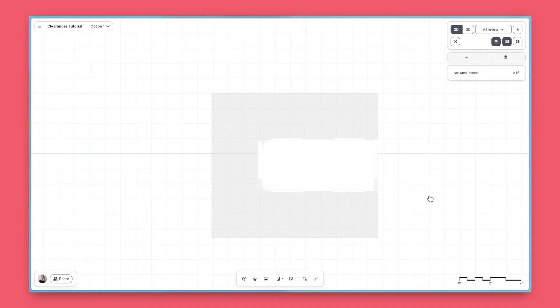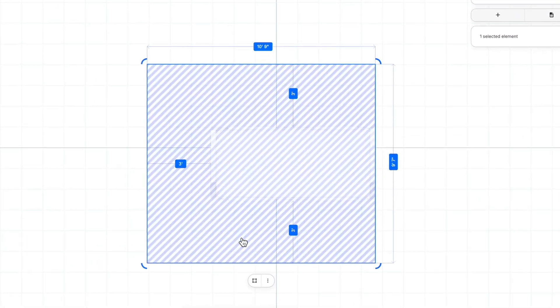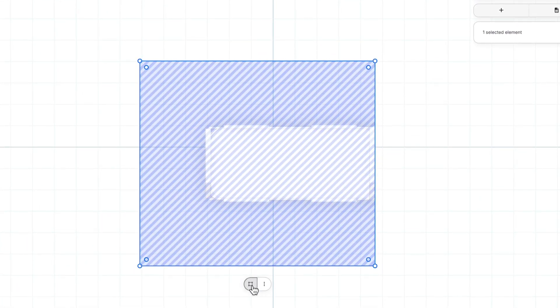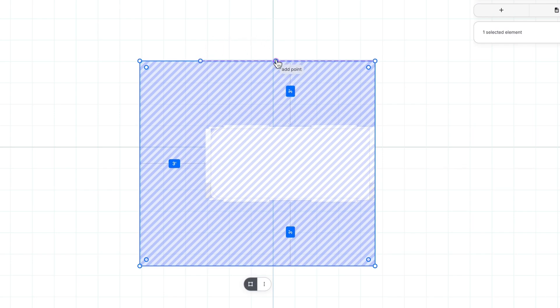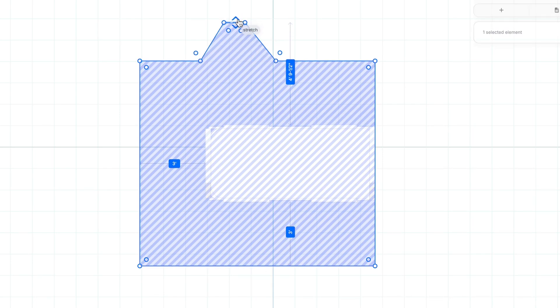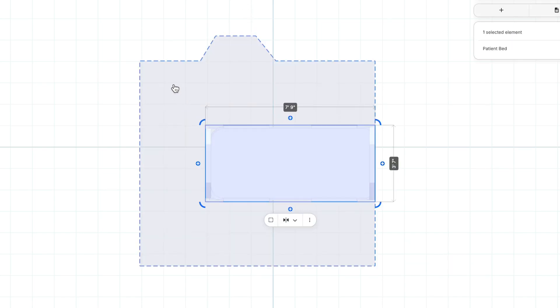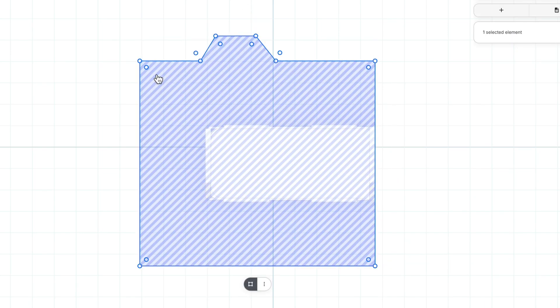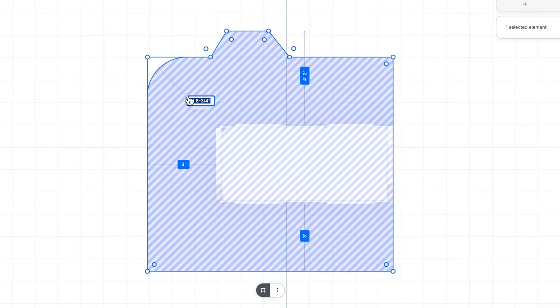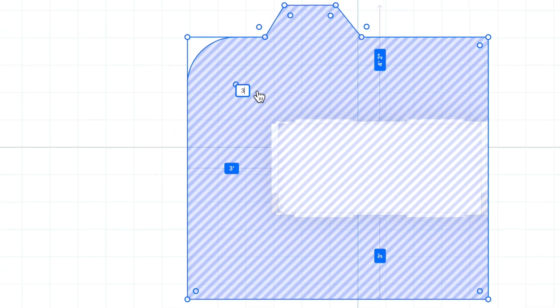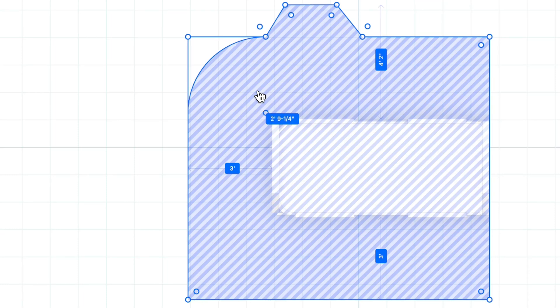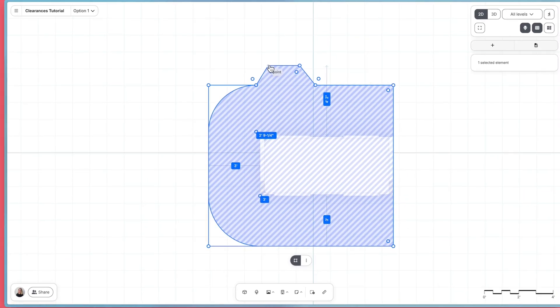To edit the clearance shape, double-click the clearance, or click Edit Shape in the clearance's capsule menu. Add, move, or delete points and drag shape edges. Use the radius handles to manually round corners. Or, click on the radius handle and type in a specific corner radius.